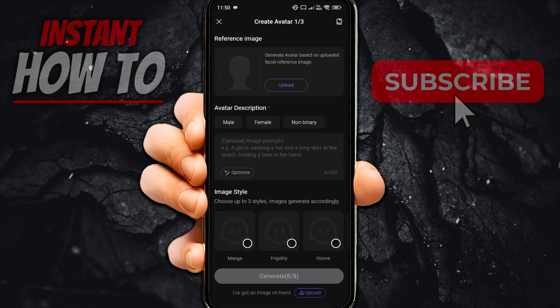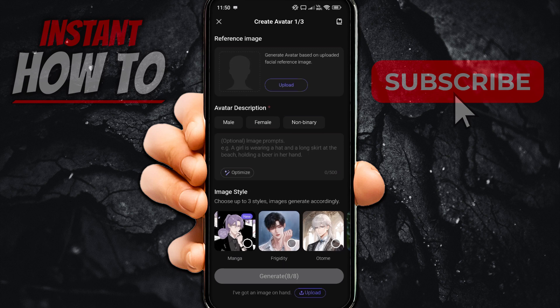From here you have to give it a few things. The first one is the reference image. You can generate an avatar based on an uploaded facial reference image. What that means is you have to essentially upload an image for your avatar or for your character to have.